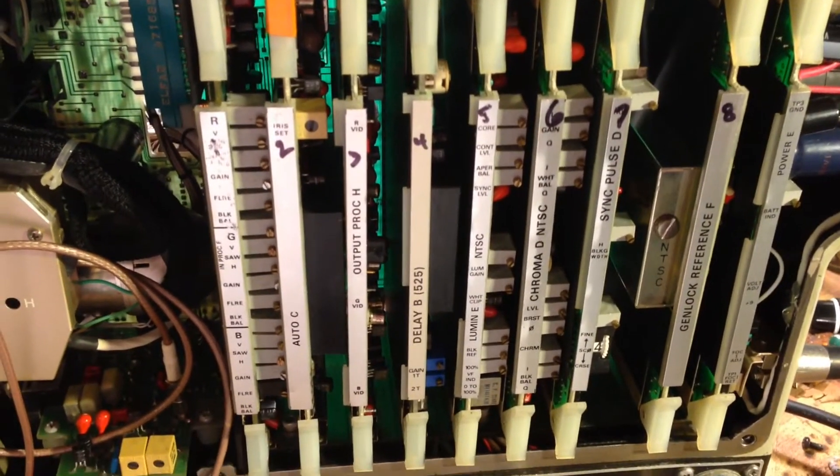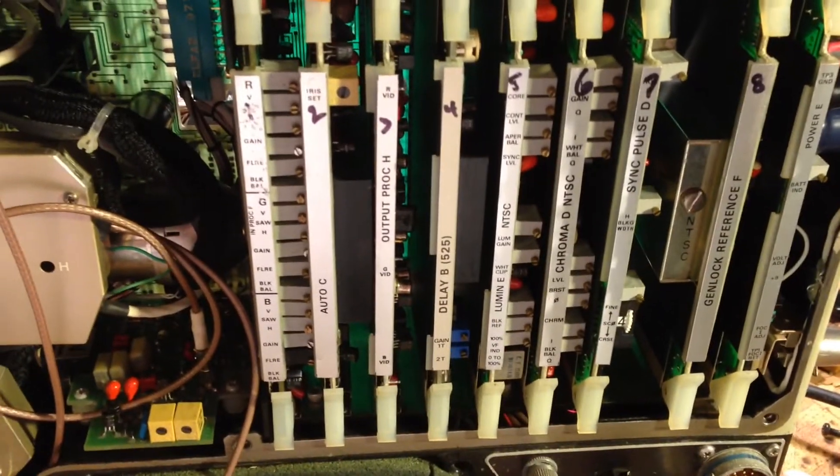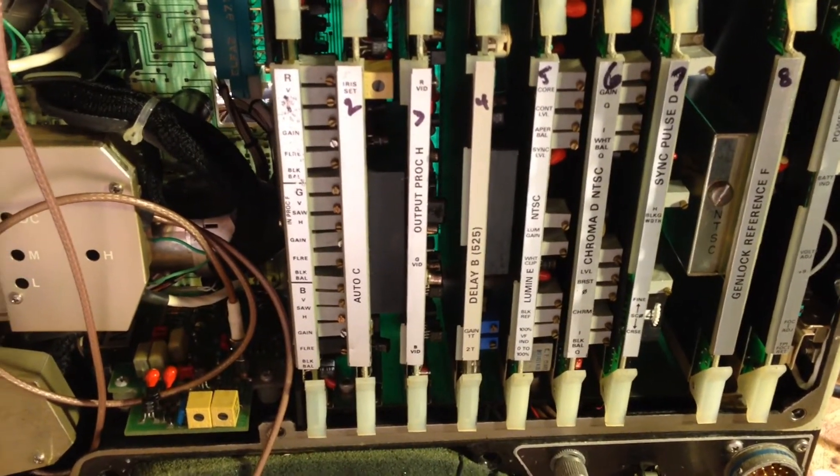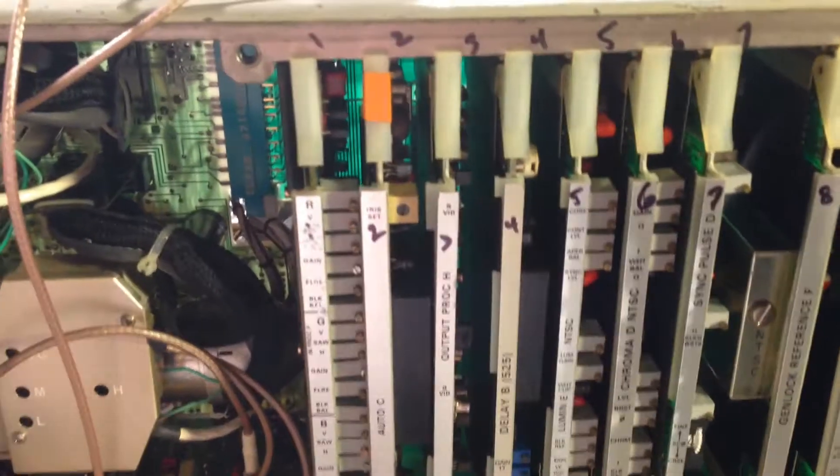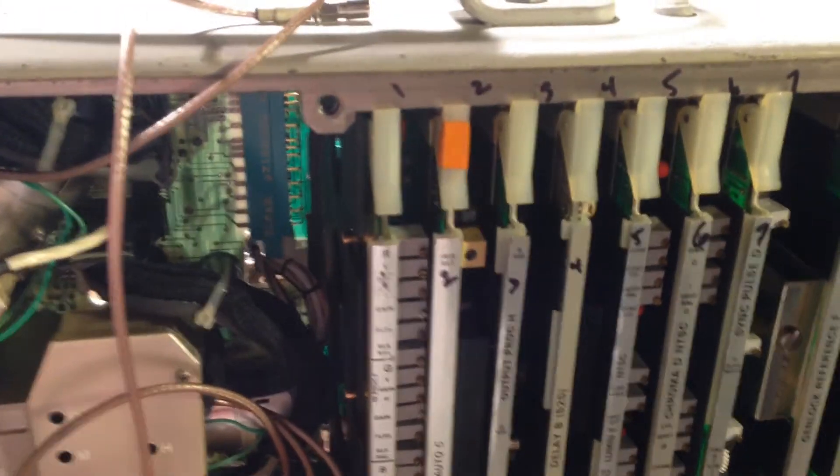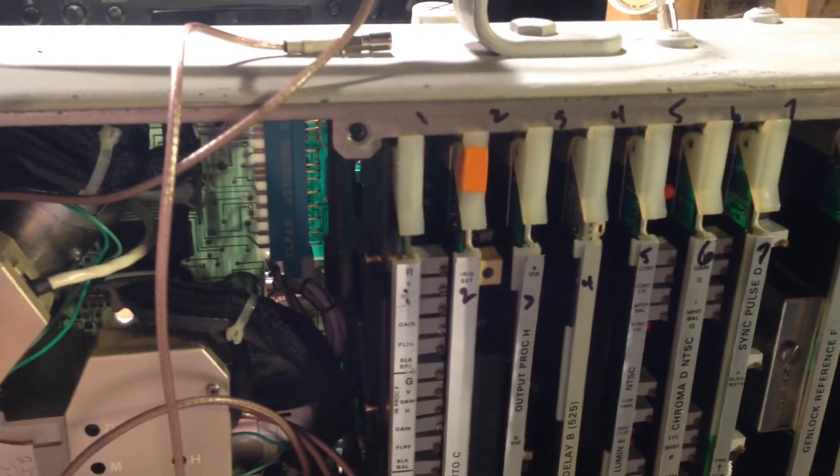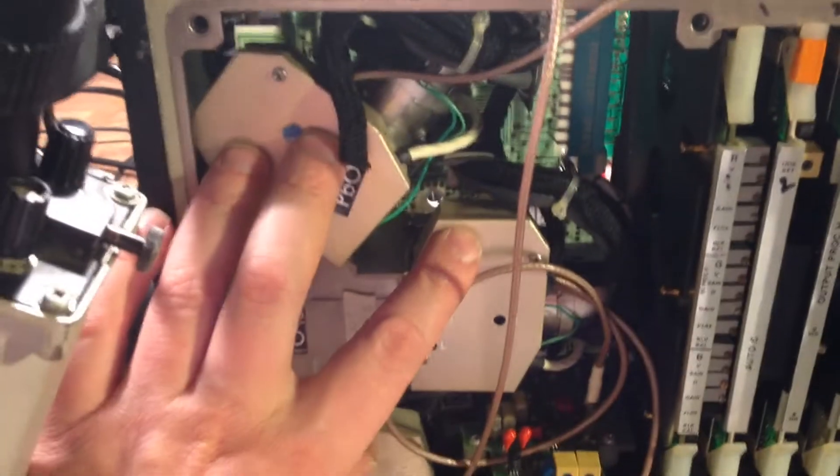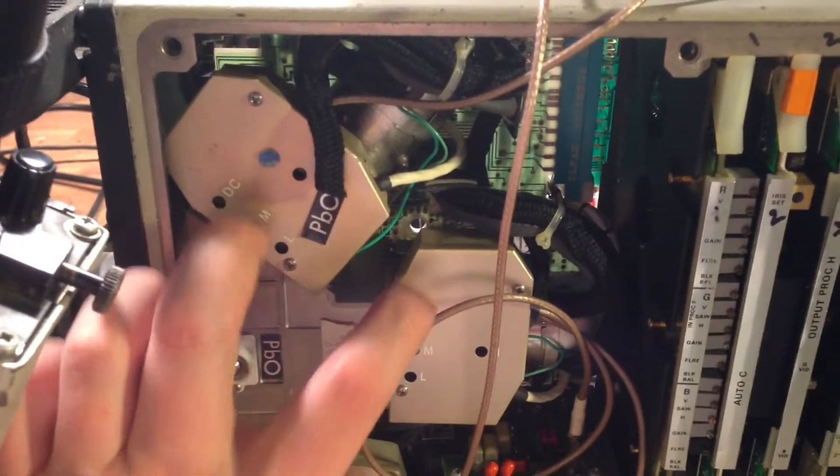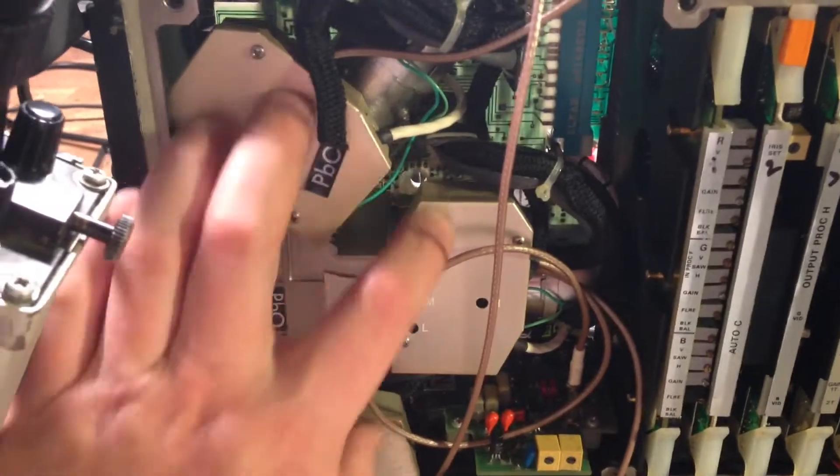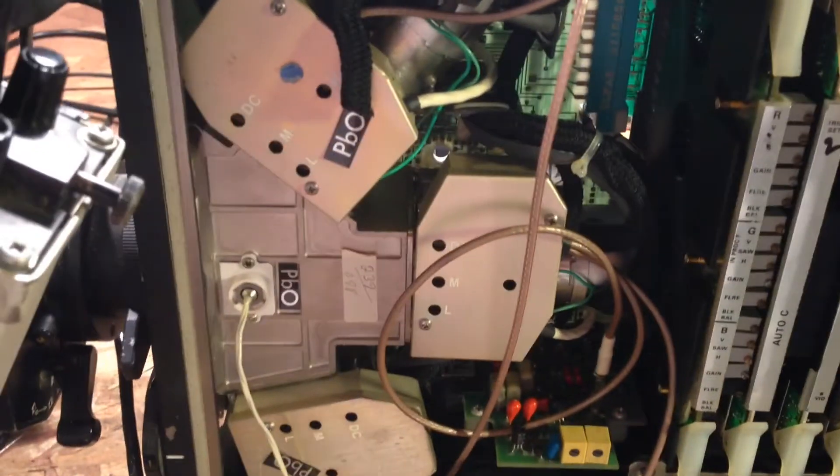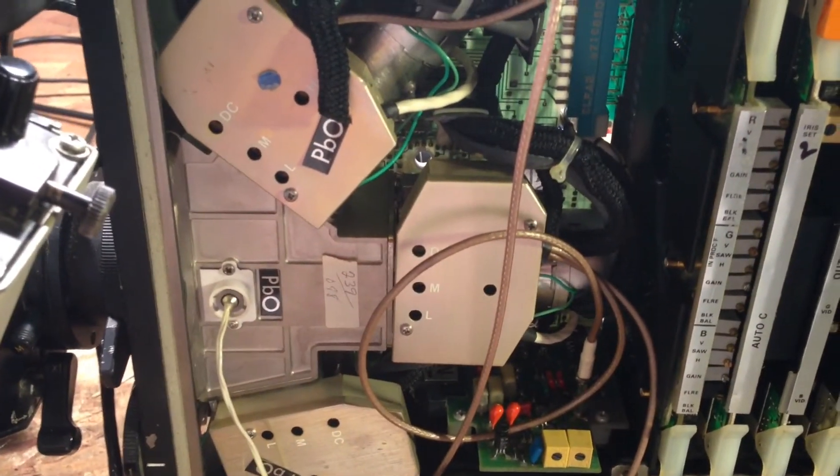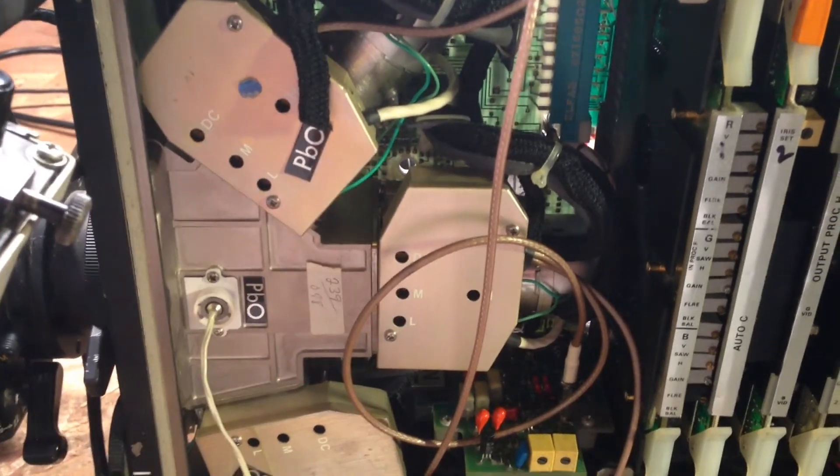So, it is going to be interesting. Because I don't believe this is the same as the TK76. In fact, I'm pretty sure it's quite different. But, at least I know the big hurdle here. The prism and the three plumbicon tubes all seem to be functioning just fine.